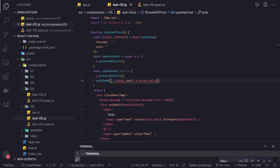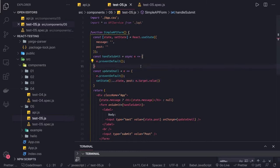Hi everyone, welcome back. This video is going to be important. In the previous couple of videos, we were writing test cases using React Testing Library. Now in this particular video, we are going to test API testing.